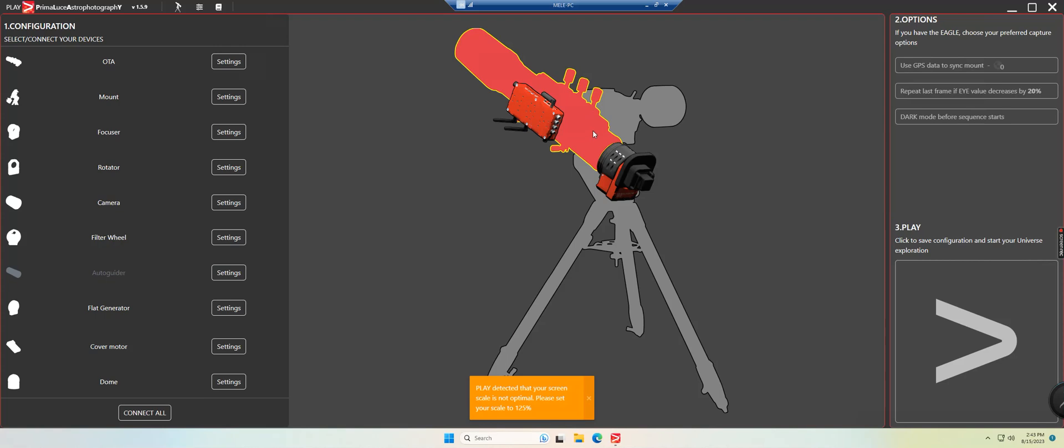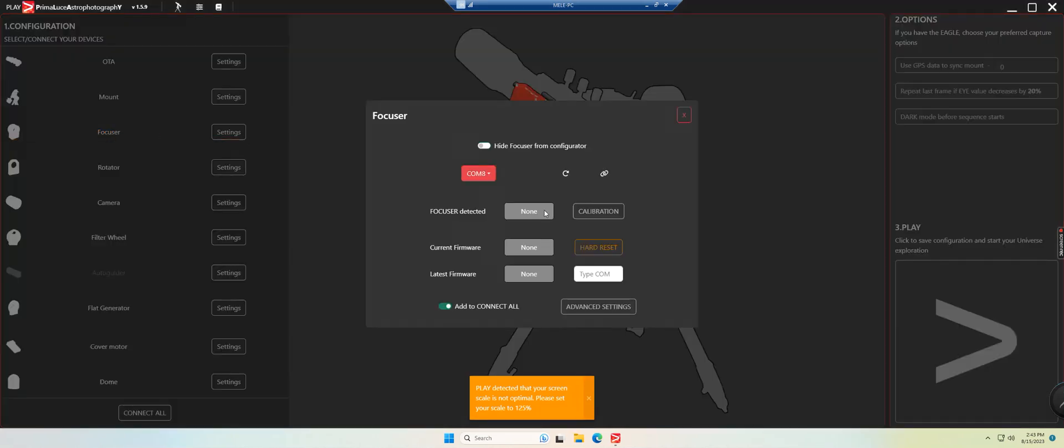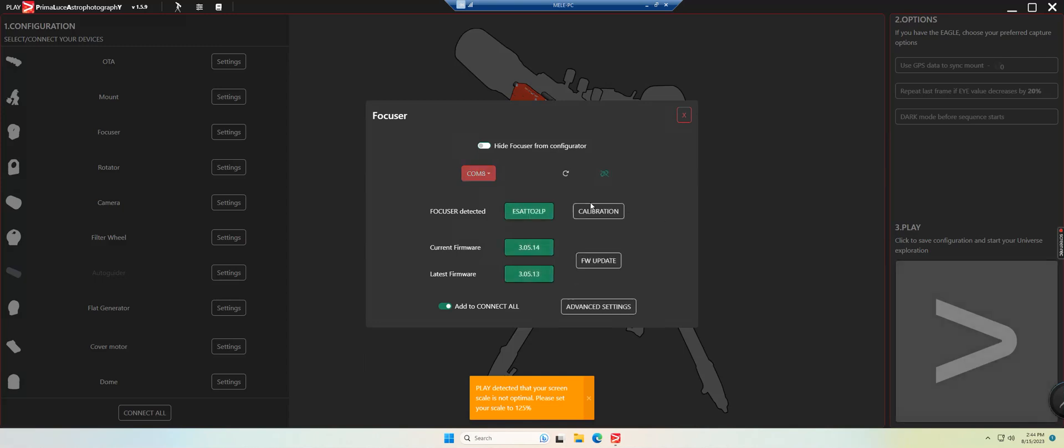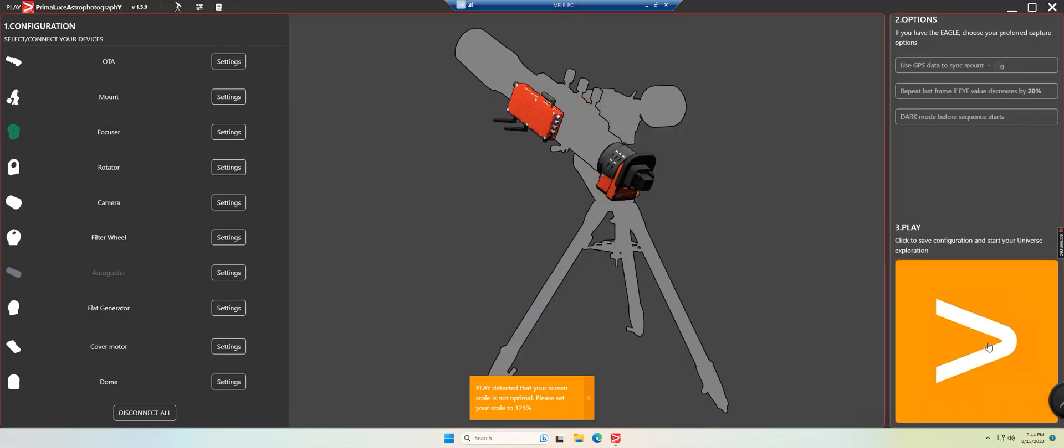So once that is done, you'll go ahead and launch the Play software. And from there you will select your focuser, in this case it's the Esatto, or you can go over to focuser on the left side and select there. And then you can choose, if you have multiple devices, you would just simply look for that COM port that your Esatto was under. Mine is on COM 8, and you'll select the little locks or interlinks here to connect to the focuser. Once it's connected, if necessary you can do a calibration as well as any type of firmware updates. As you can see here, my current firmware is slightly higher than what they call the latest firmware, so everything here is done so I can go ahead and move on and just close this out and hit the play button.